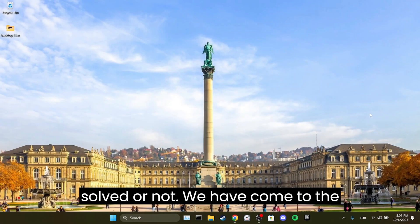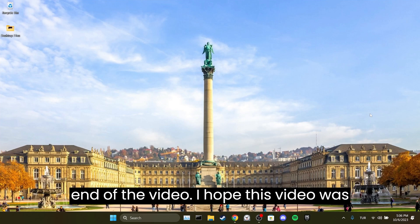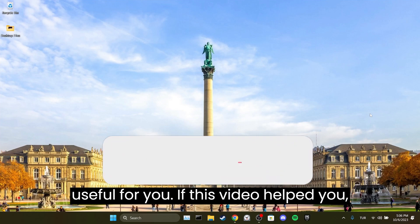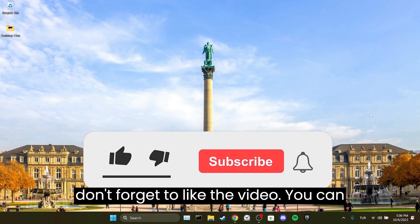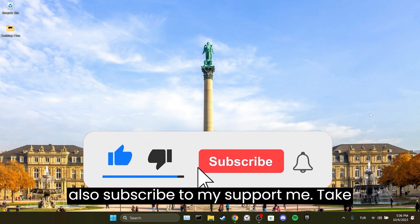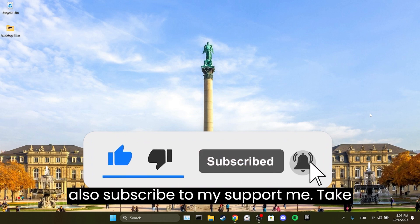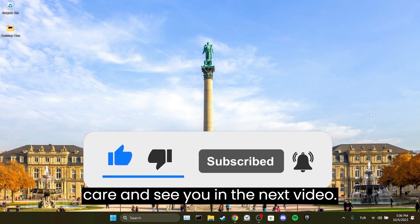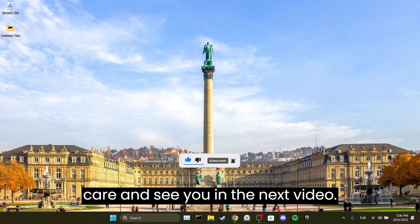We have come to the end of the video. I hope this video was useful for you. If it helped, don't forget to like and subscribe to support the channel. Take care and see you in the next video.